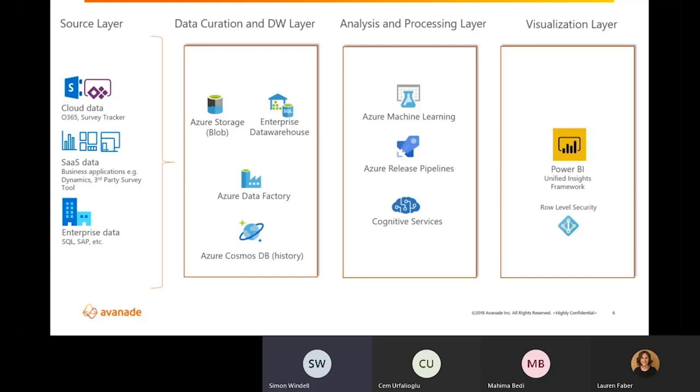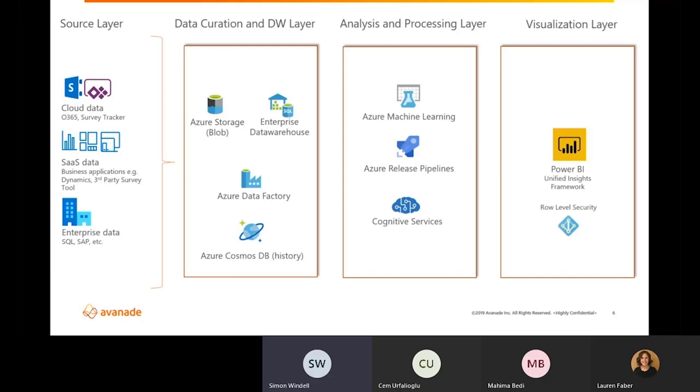And so once that data was featurized, we used the combination of Azure ML Studio and release pipelines, as well as Azure Cognitive Services to build models and drive insights, at which point data models and visualizations were created and curated using Power BI and the right insights exposed to the right people using row-level security powered by Azure Active Directory.